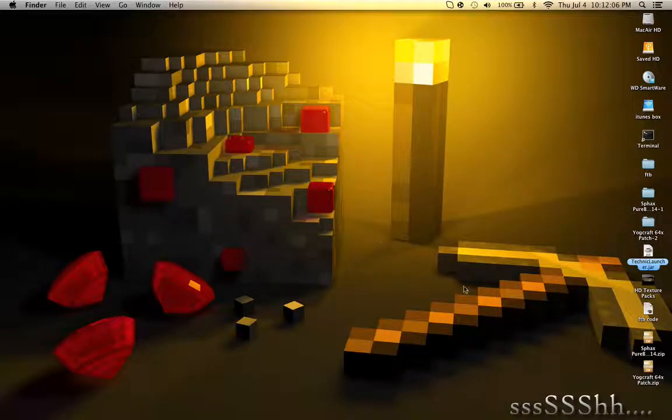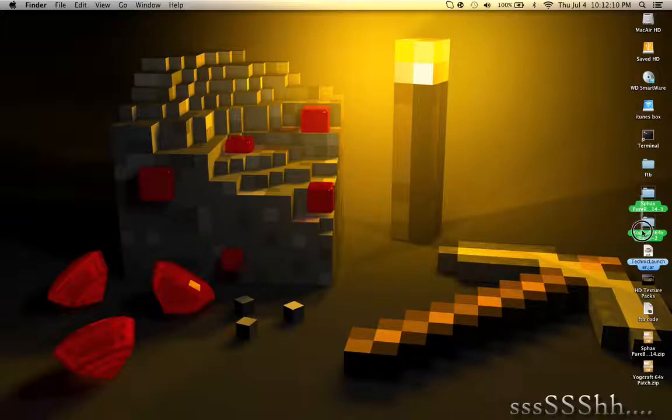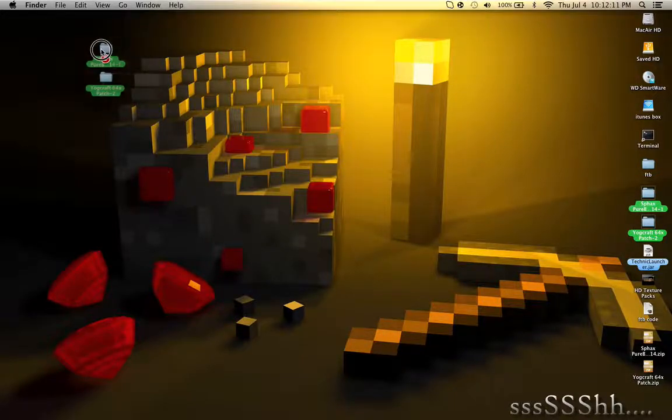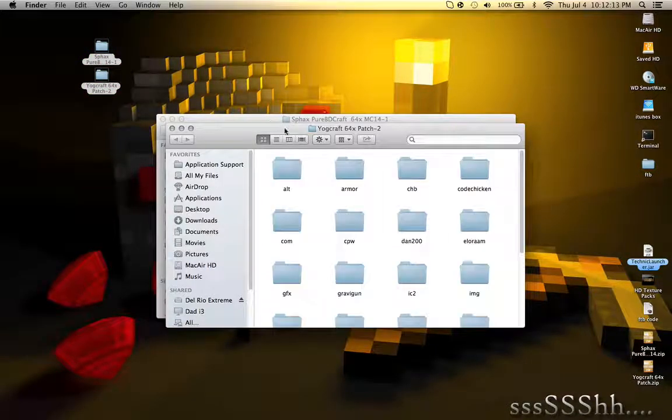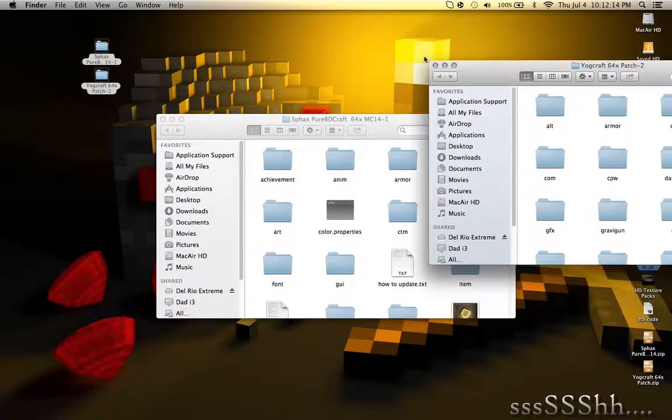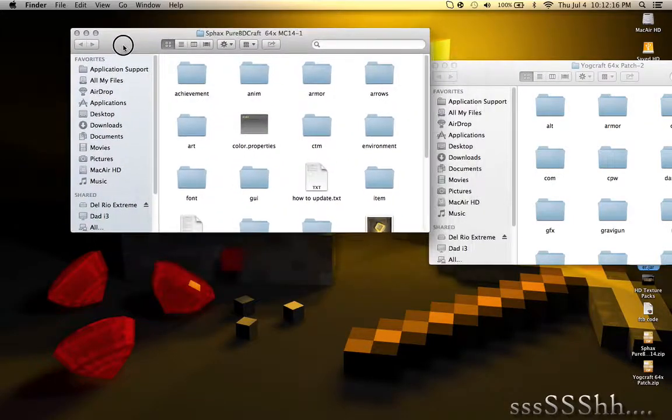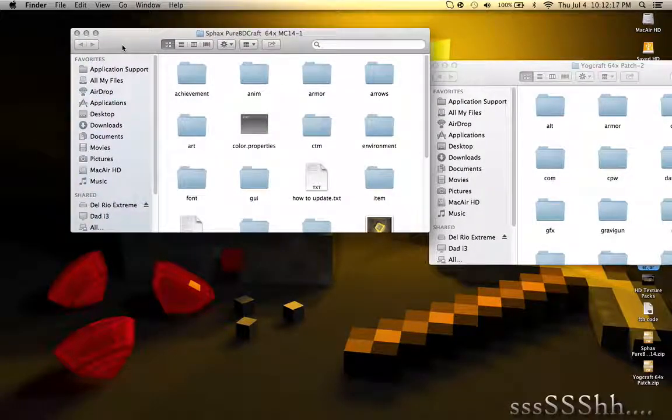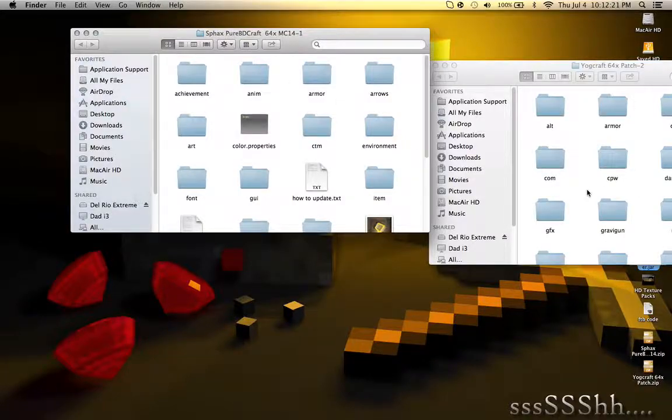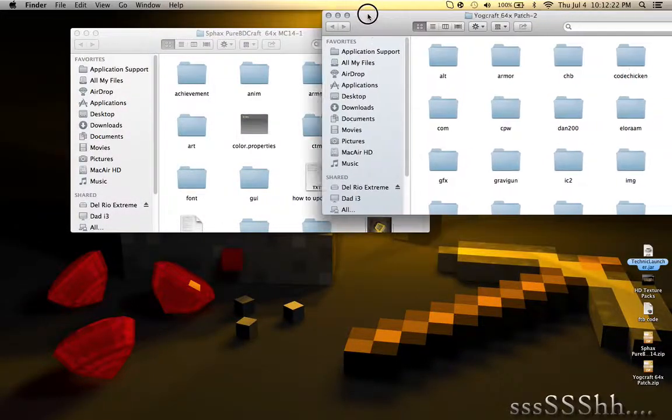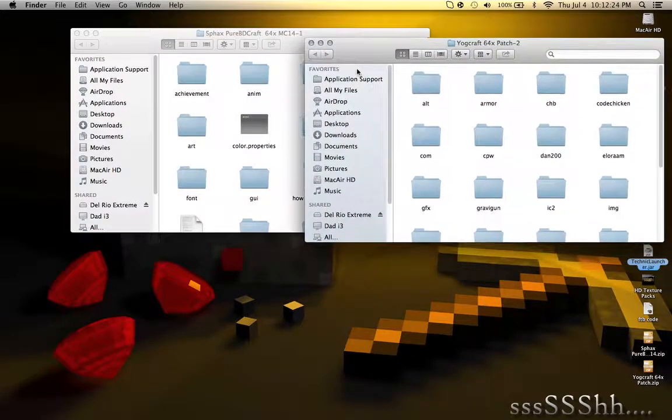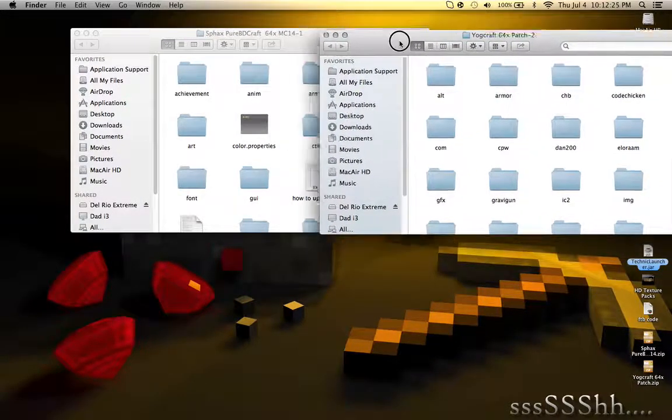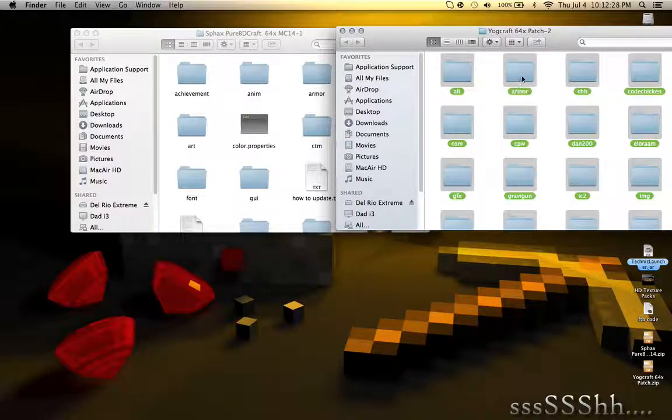So you'll get these two folders. Copy everything, or drag everything, except for the Armor folder. So that's what I'm going to do. Don't replace. Make sure you don't put the Armor folder in there. Don't replace it.